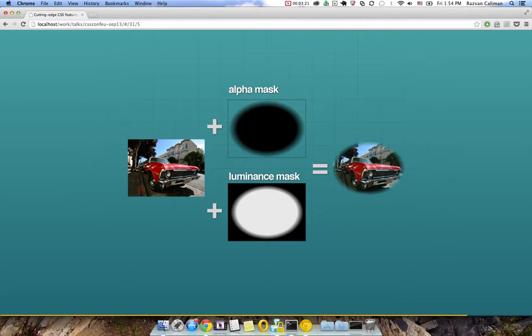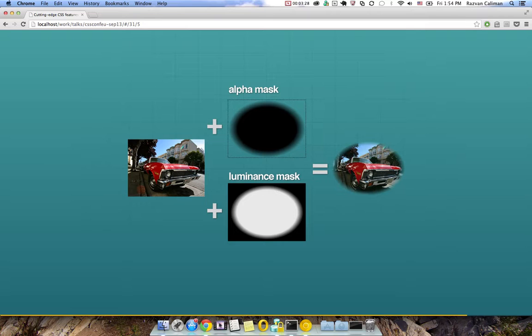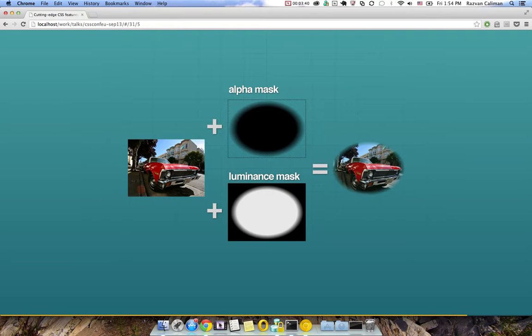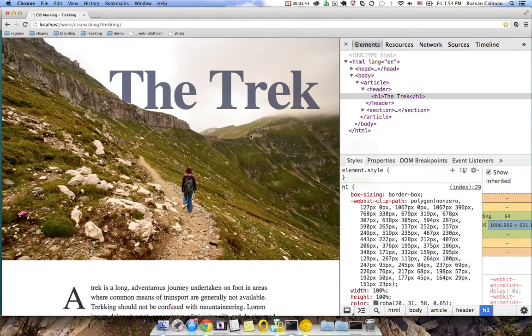Using a luminance mask, on the other hand, is like using a spotlight in a darkened room. Where the mask image is darker, the element will be less visible, so there's less light going on it. Conversely, where the mask image is brighter, the element will be more visible, so there's more light on it. Let's jump back to a quick demo again.